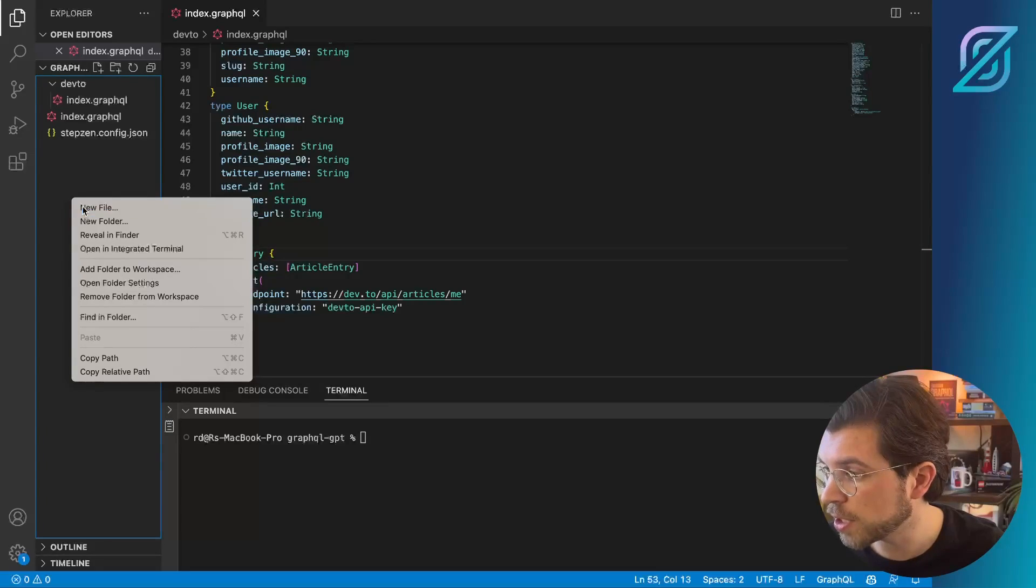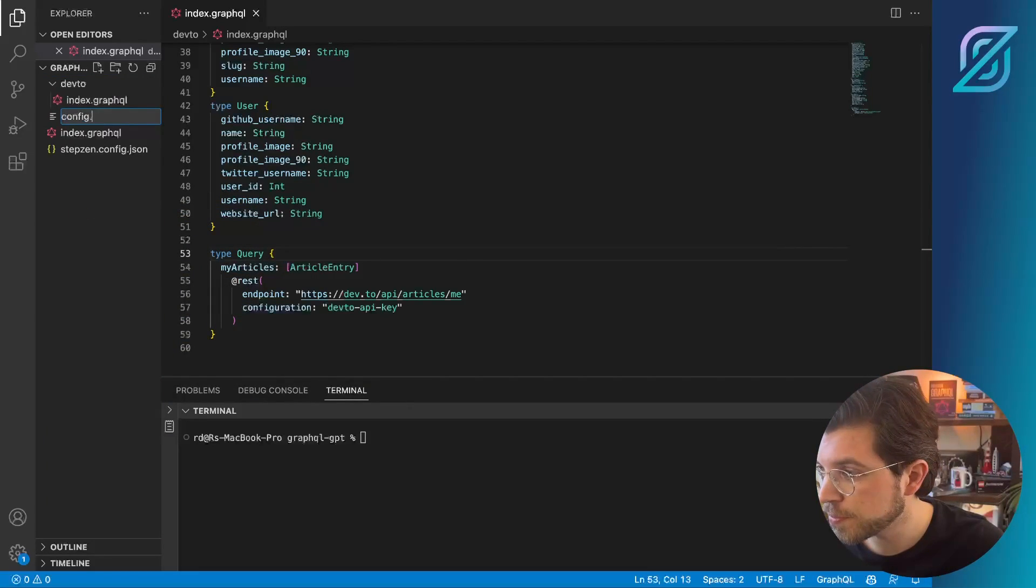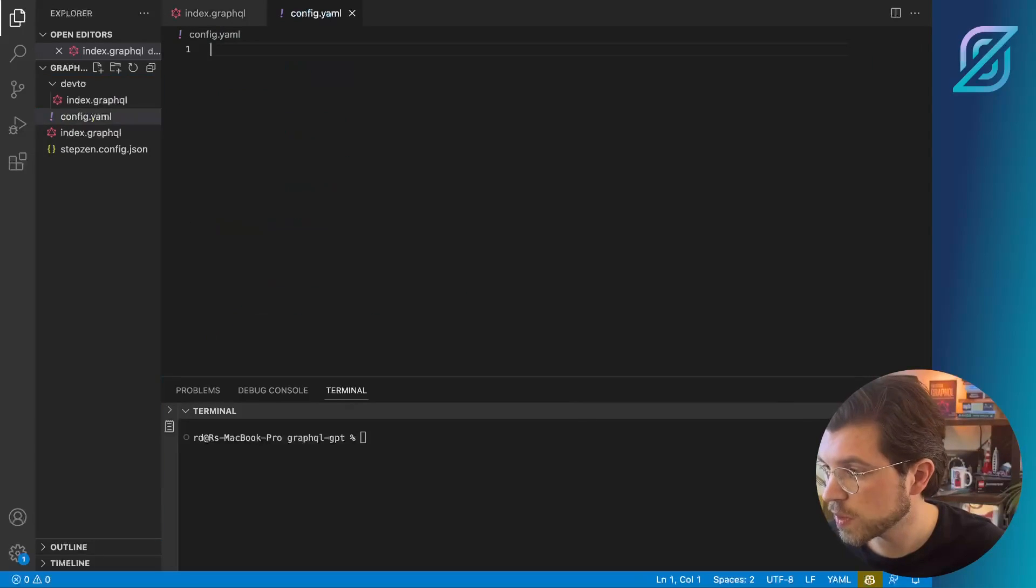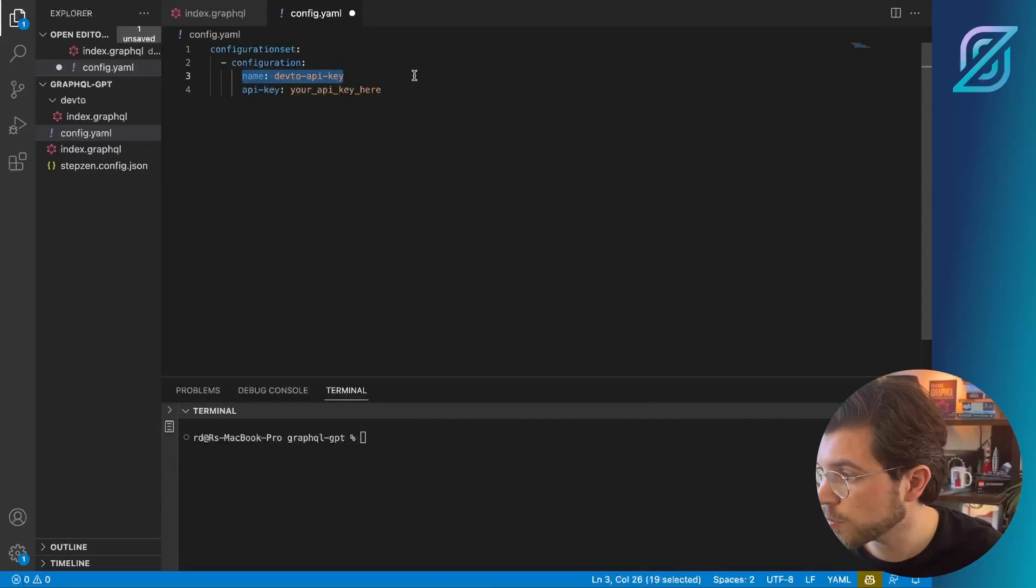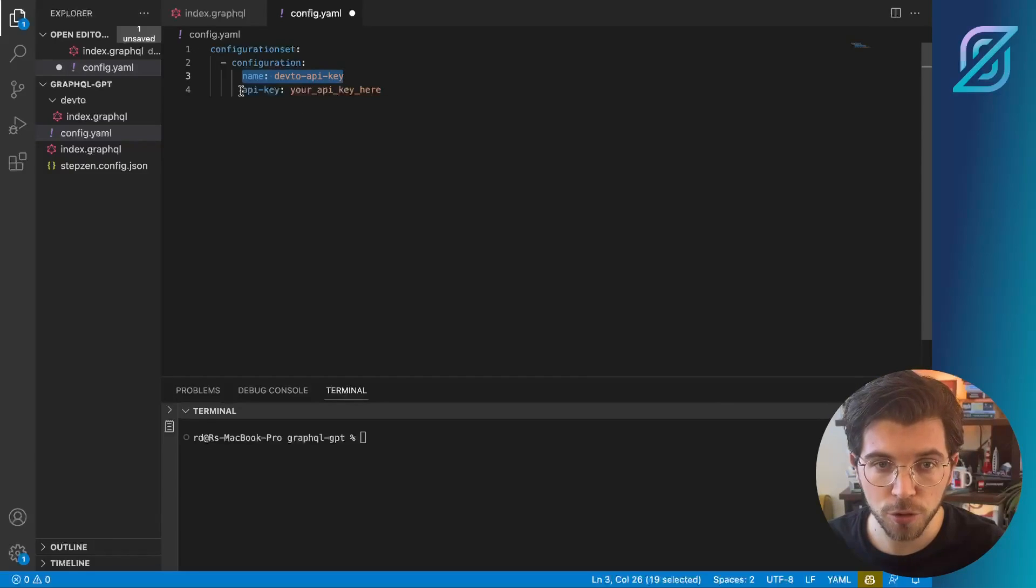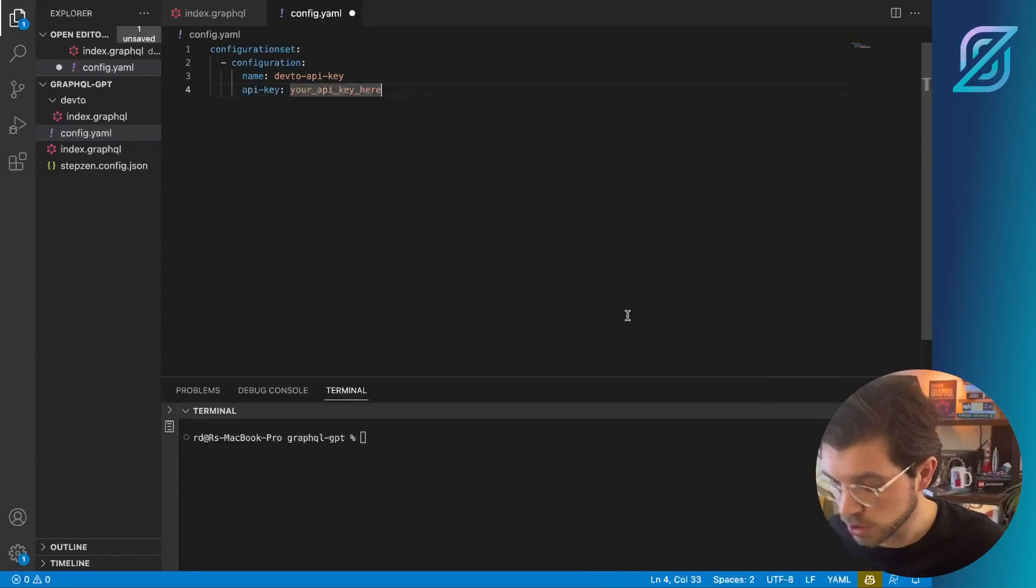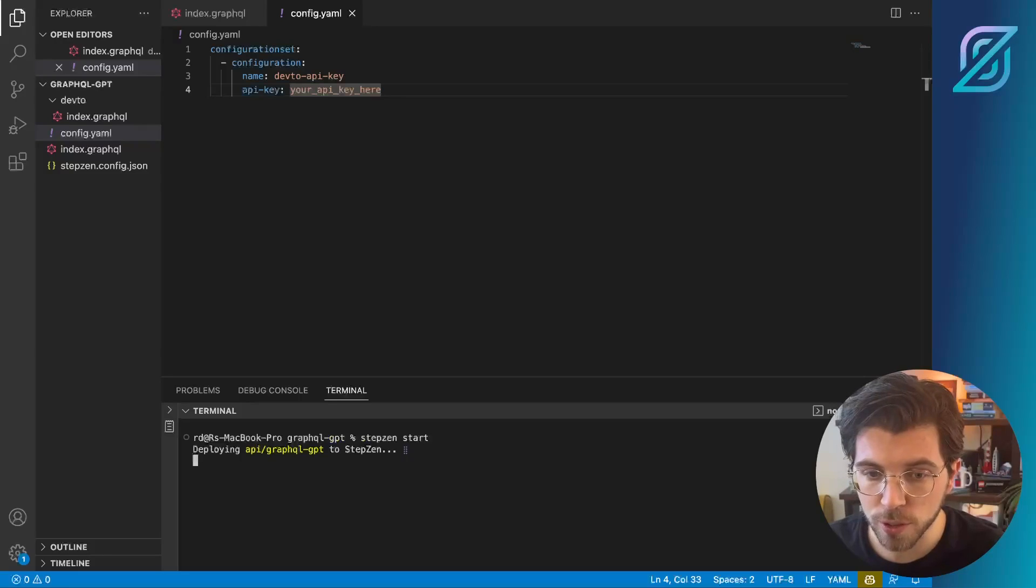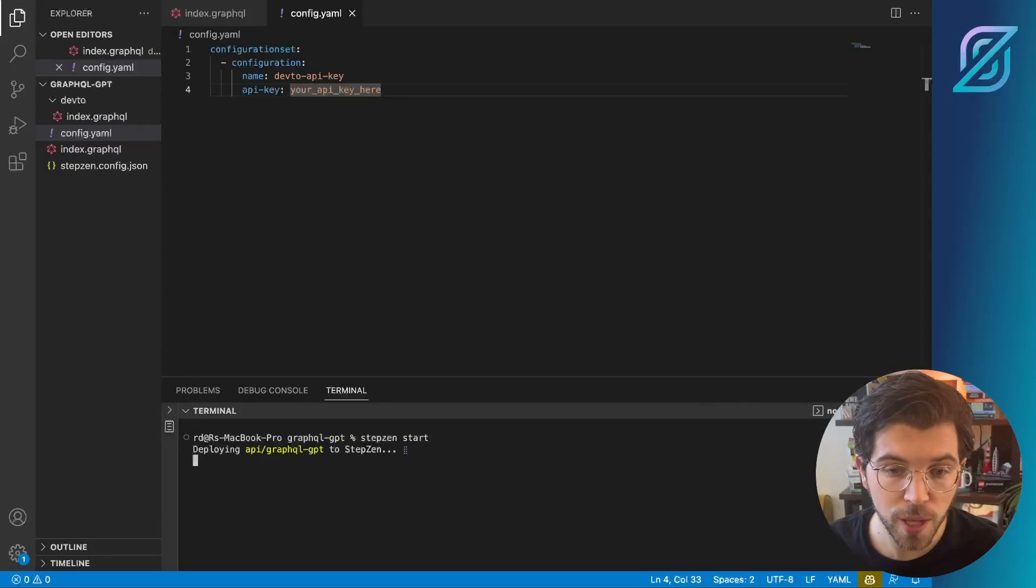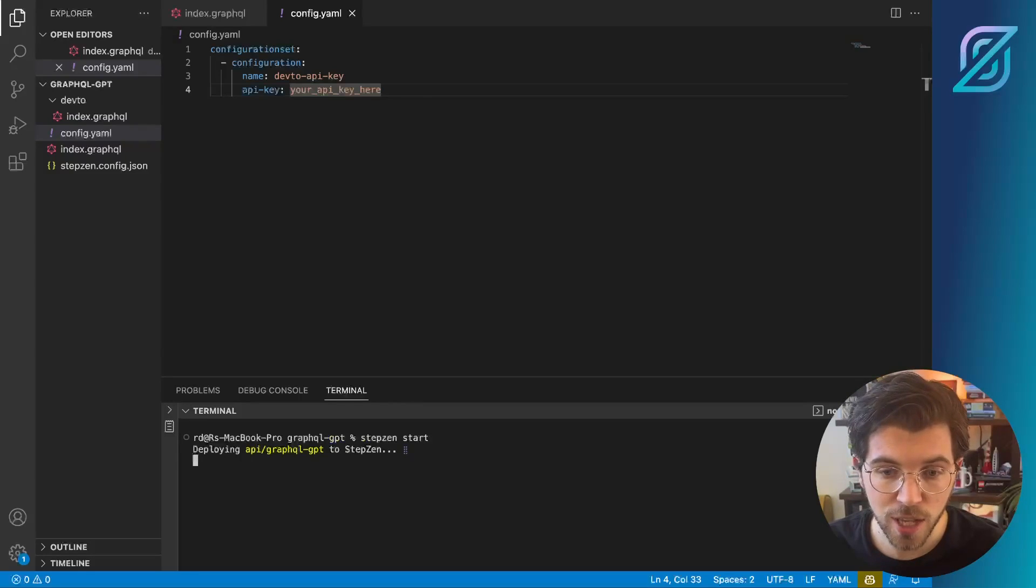Also, let me create the config.yaml file, like this. And in here, we need to paste the code to have a configuration called devtoe-api-key. And of course, we need to give it our API key. So once I save this, I can just run StepZen start, which will redeploy my updates to the GraphQL schema to StepZen Cloud, after which I would be able to retrieve it from the StepZen dashboard.